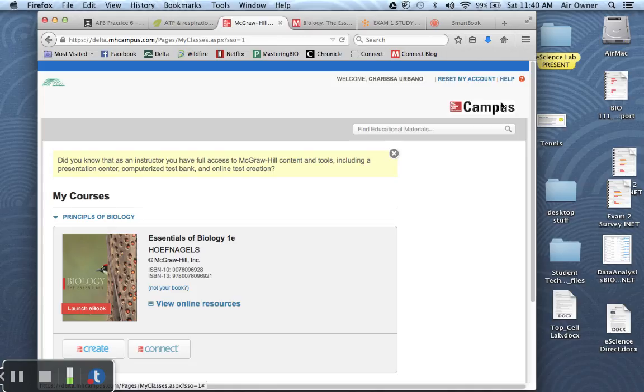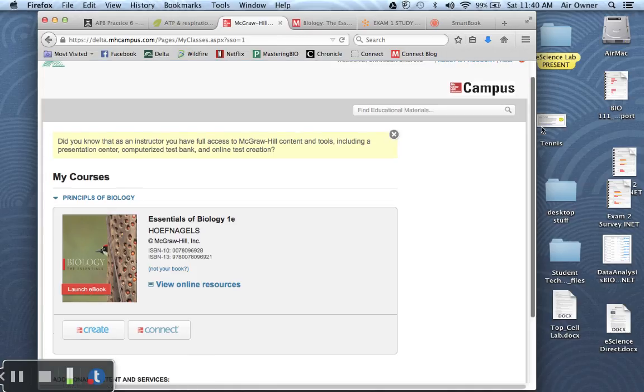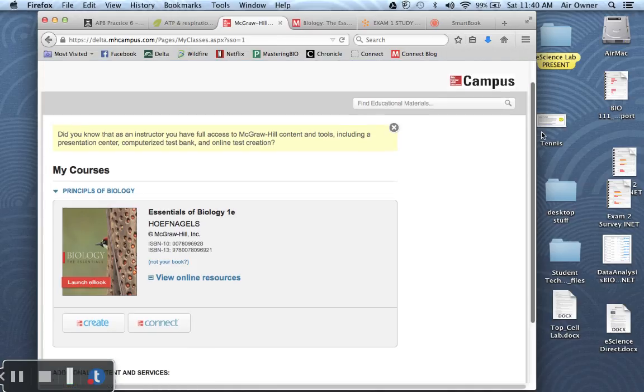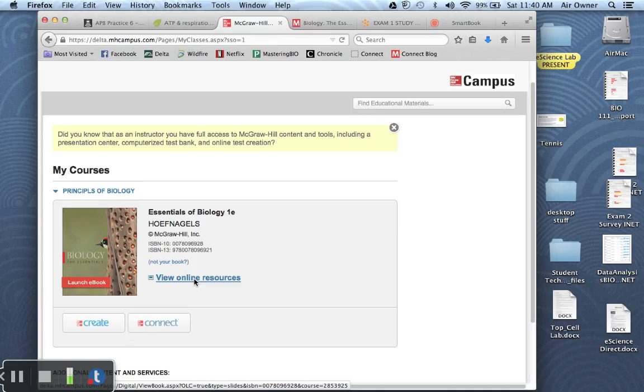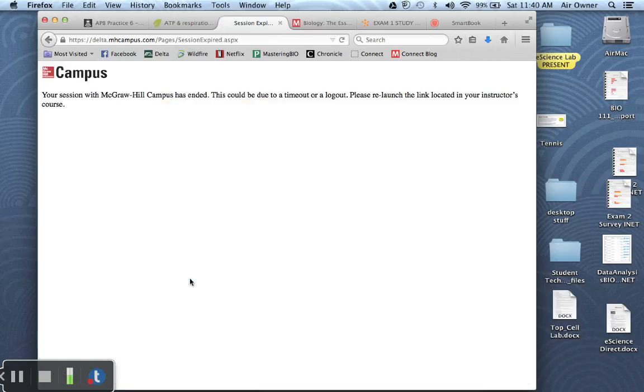The other thing that I would suggest is if you'd like to determine what your potential score might be, you can use this button right here or this link that you probably haven't used before. It's called View Online Resources.